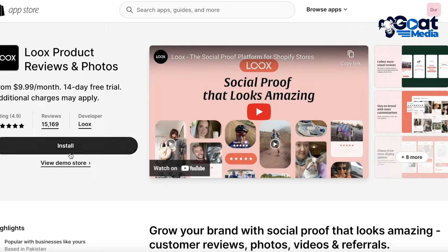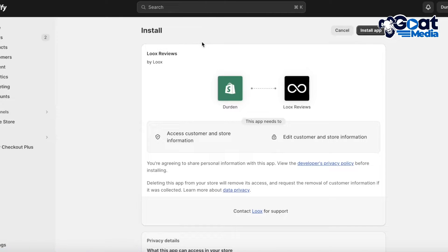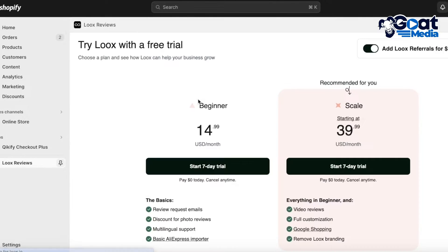Click on Install to get started. This will lead you to the Shopify installation page. Once you're there, click on Install Application on the top right, and you'll be led back to your Shopify dashboard.